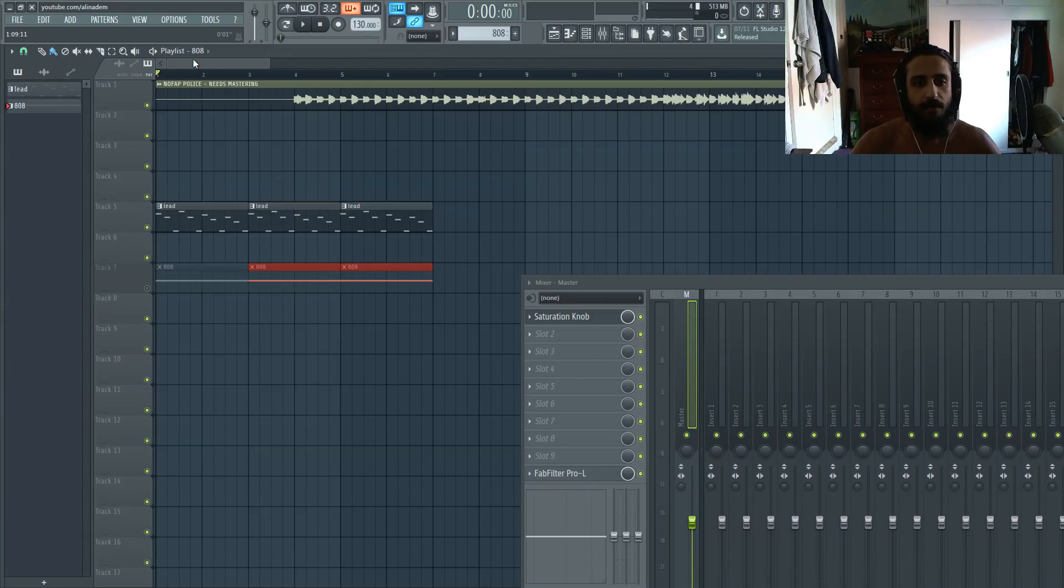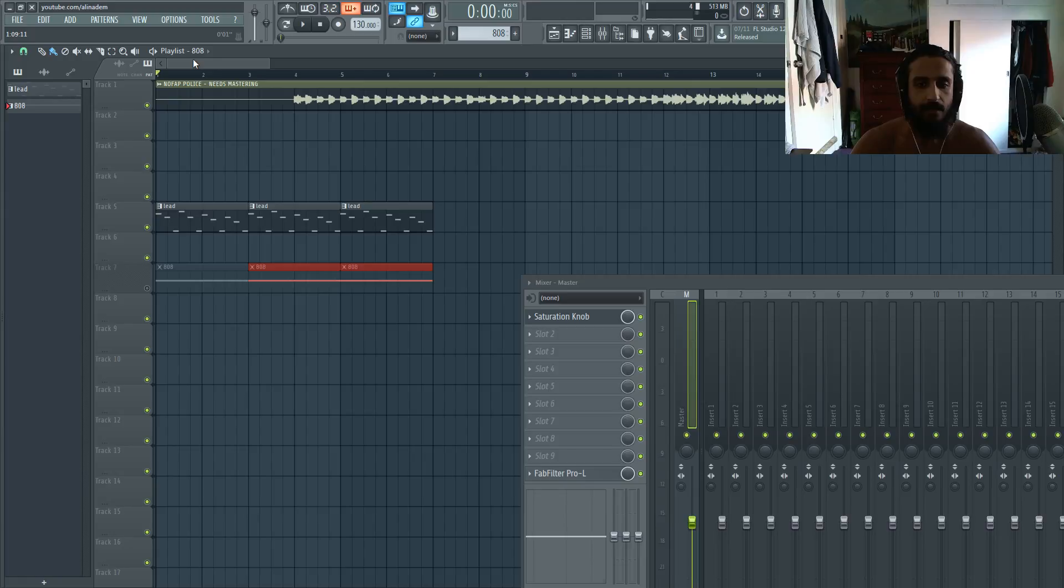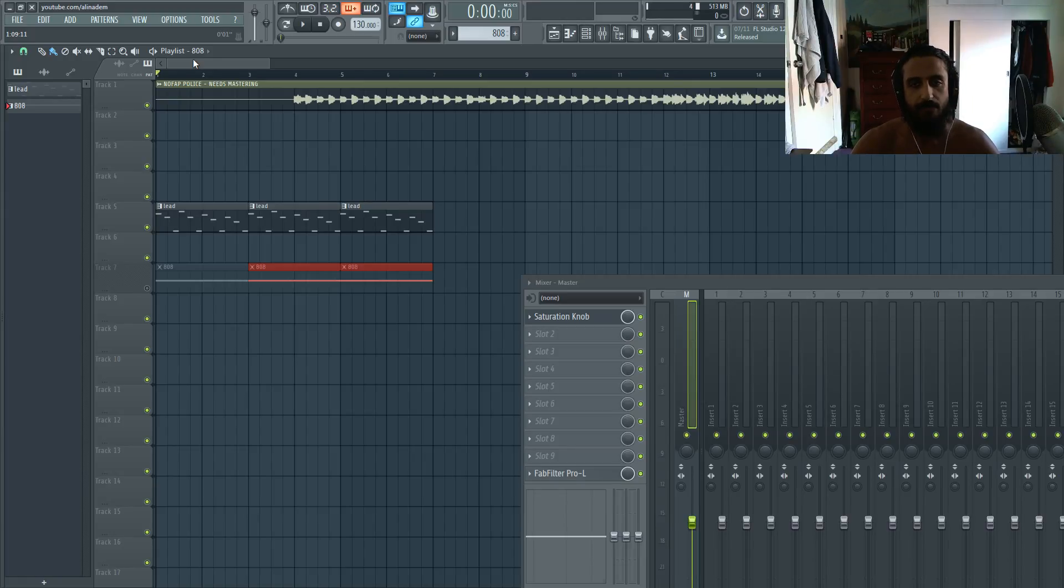So here we have a few samples. I have a lead that I made in Massive, I also have an 808 and also a mixed track. So I'm going to run it on all three of these to show you what it's like and the VST is very basic.